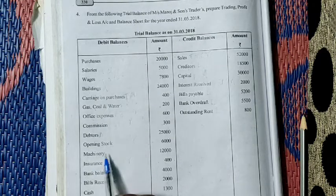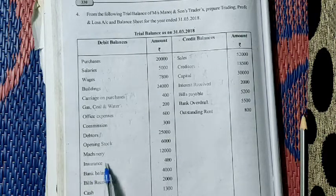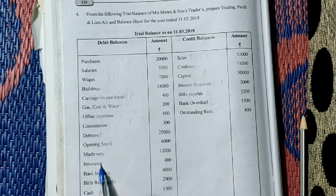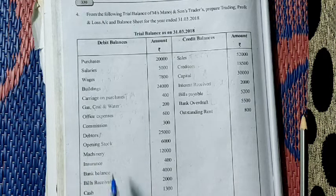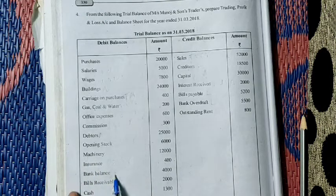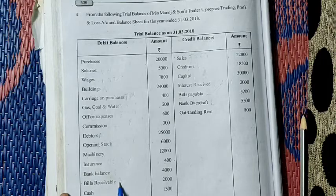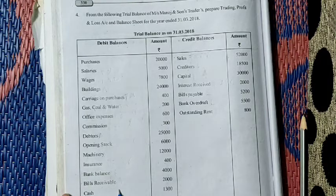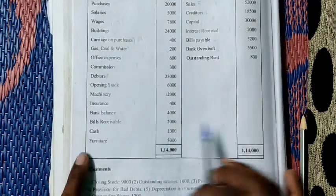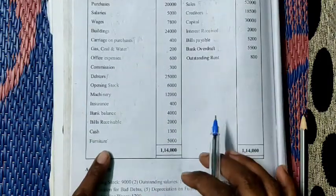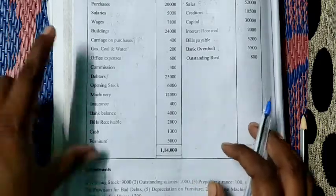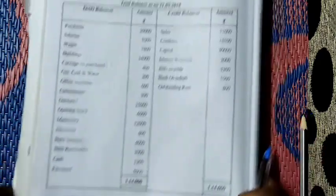Machinery: asset. Insurance: take it in P&L account, debit side. Bank balance: asset. Bills receivable: asset. Cash: asset. Furniture is also asset. These are the debit balances.